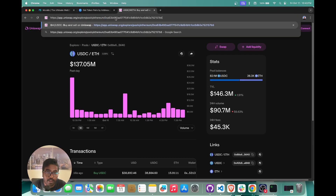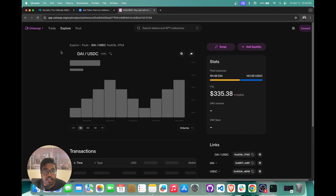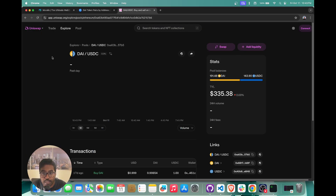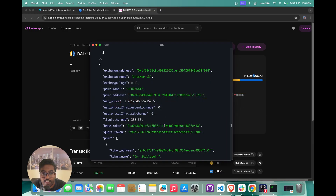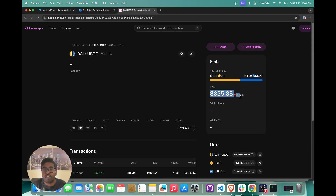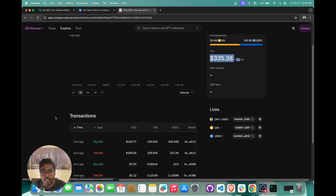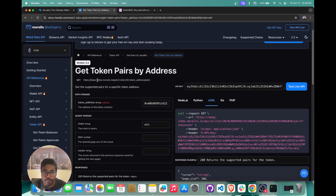Come back to Uniswap, and if you click on a particular pool you'll notice the URL contains the pair address. I'm going to paste our pair address here, and since we took it from Uniswap, Uniswap will show us data about that pool. You can see the pool balances are 191 DAI and 143 — that's what our API also returns — and you also get the TVL for this pool. That's essentially how you can get all of this data in just one API call with Moralis.